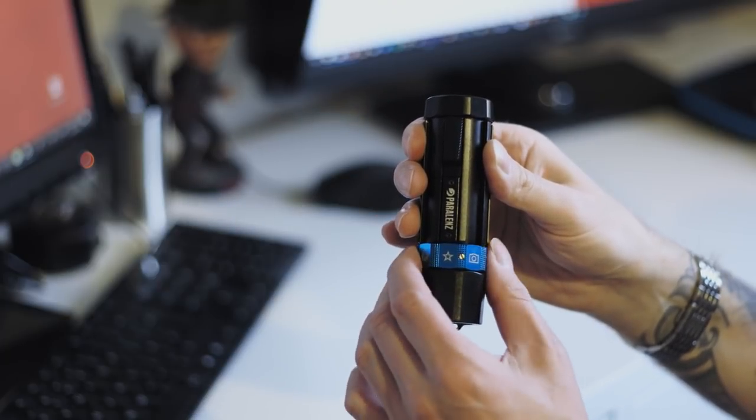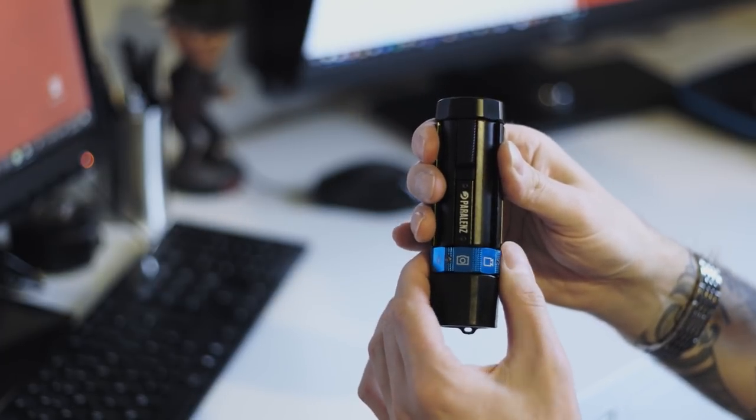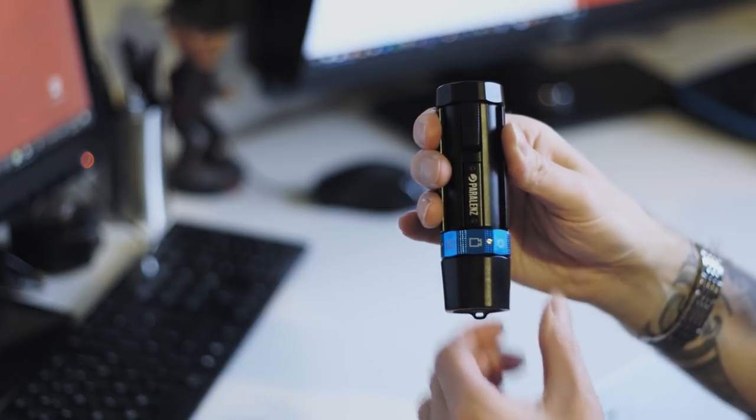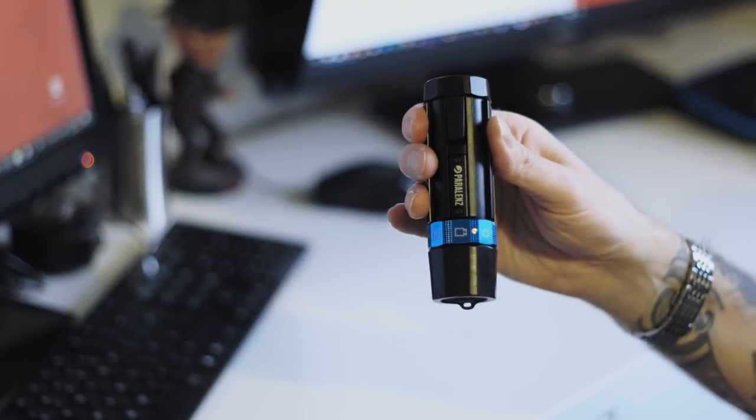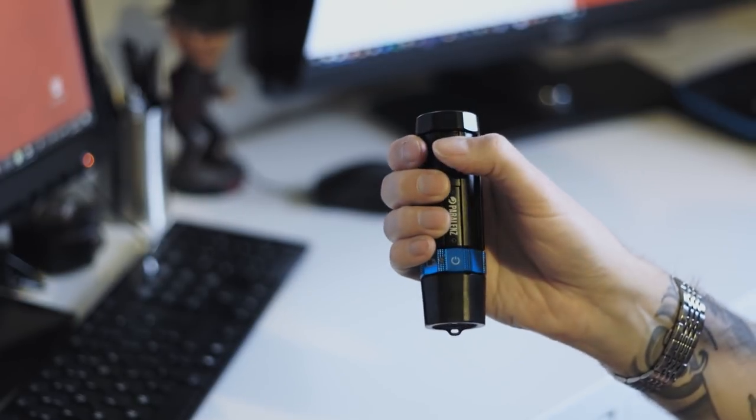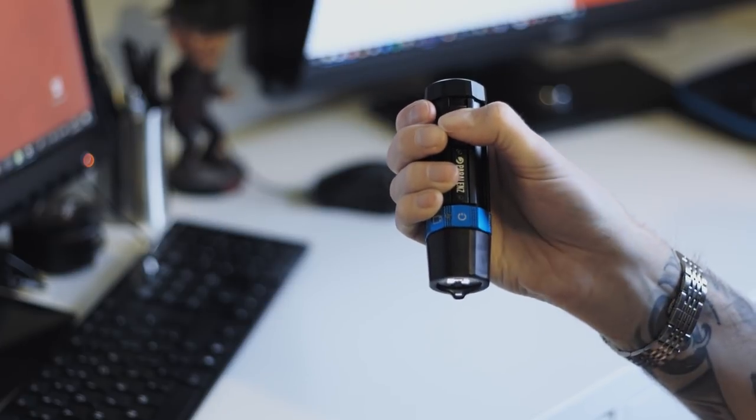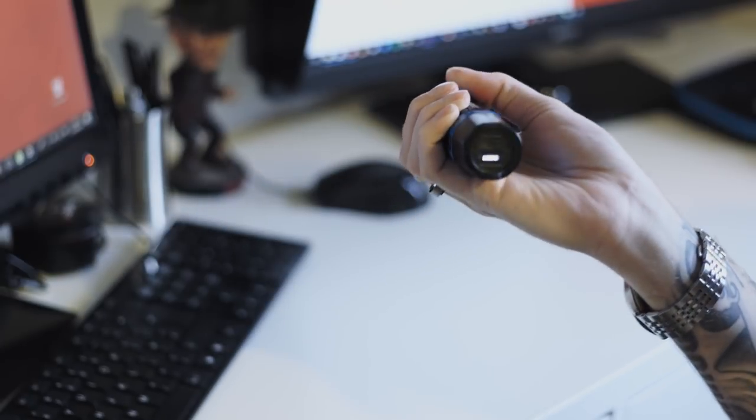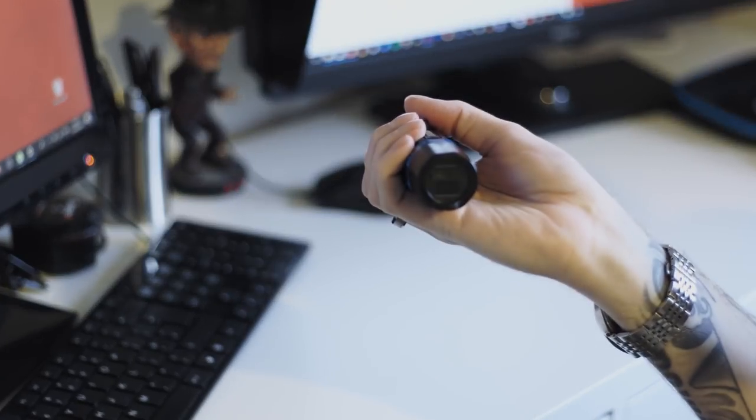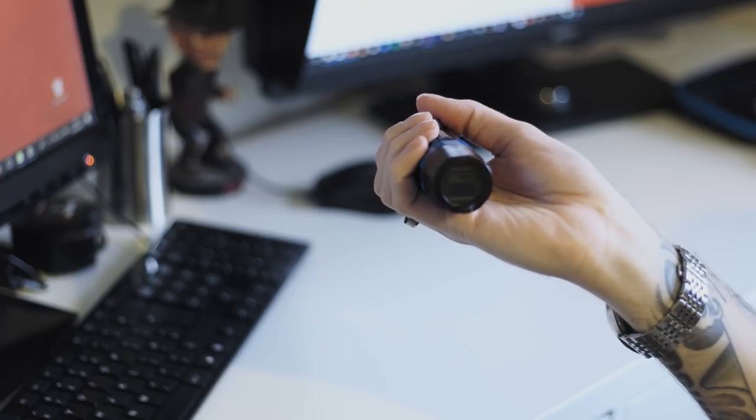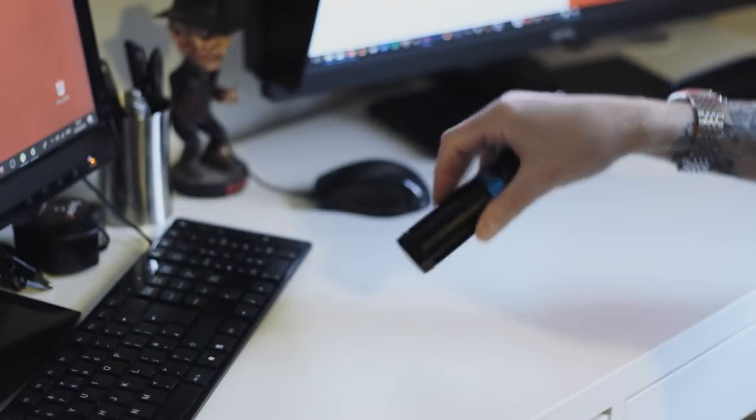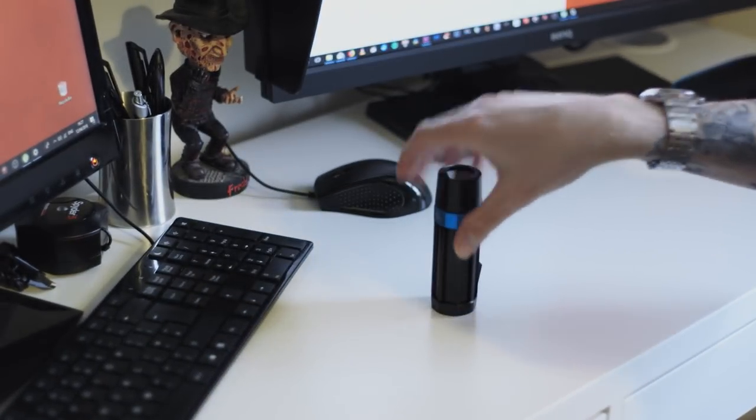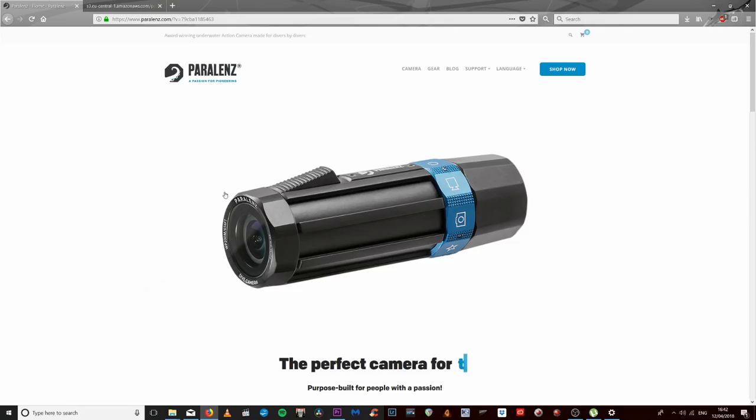Really easy. What I'm going to do is switch the camera off by holding it down. Very polite, says goodbye and switches off. Now we're going to update the firmware in real time and see how easy that is to do.